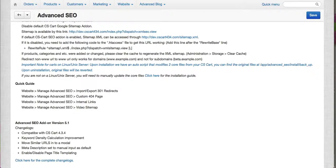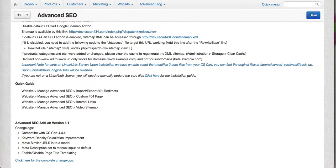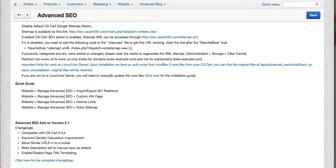This version is now compatible with CS Cart 4.3.4, the latest CS Cart version. We've also improved our keyword density calculation.